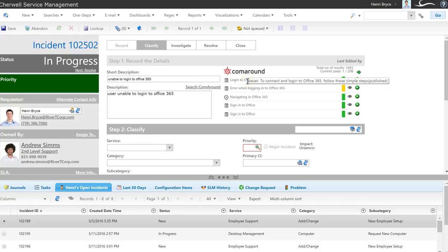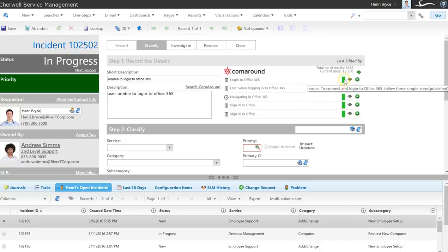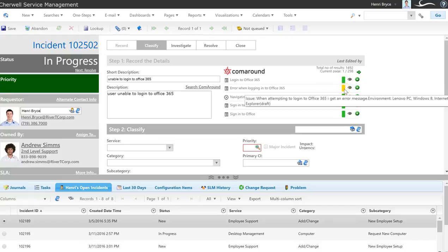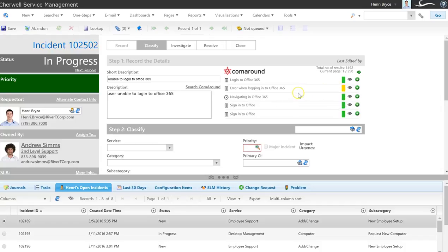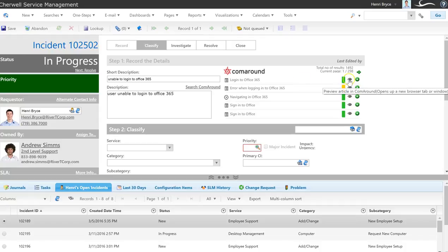If I hover on them I get a preview. Notice also that we have the different knowledge states — green indicates published, and this orange-yellow color indicates a draft; it's not a self-service article quite yet. I can click on this eye icon here to preview an article.